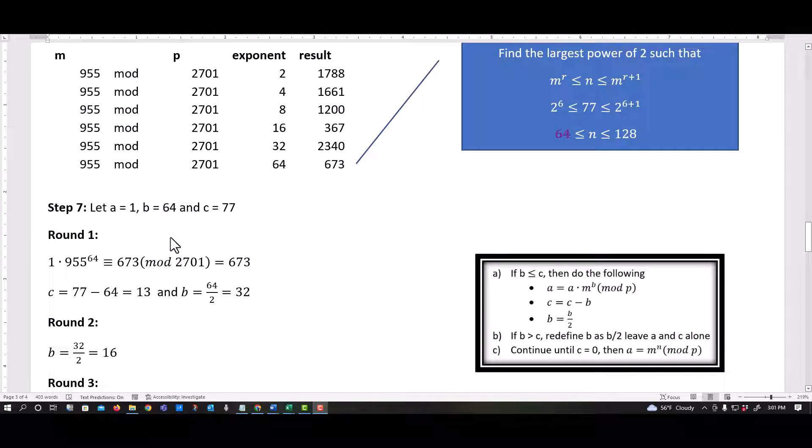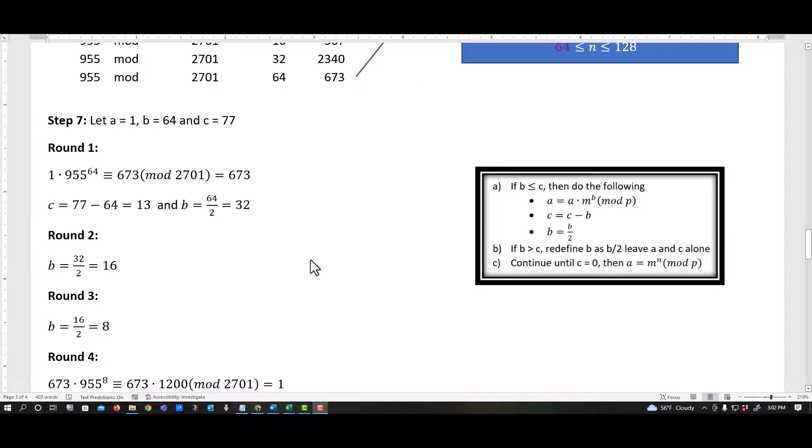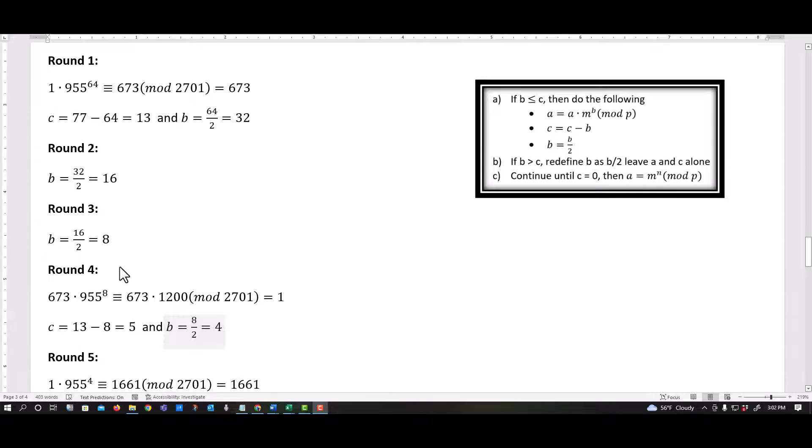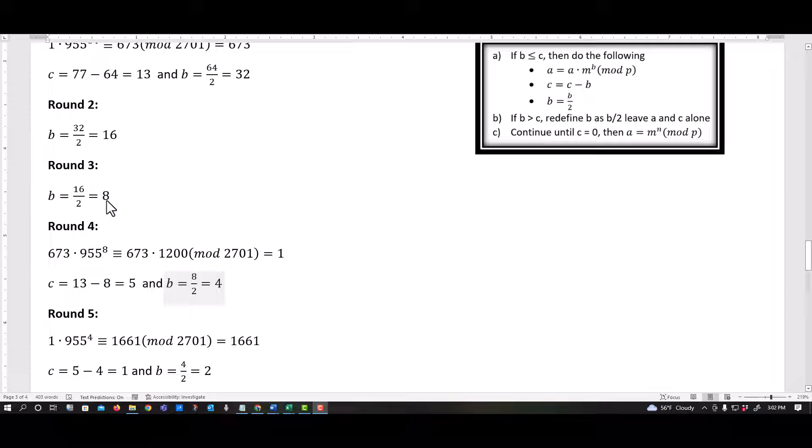And basically I go back through the steps again. So I start with A equals one. My B is 64. My C is 77. And I just go through exactly the same steps. You saw me go through above. Remember, any time that B is greater than C, you don't change C or A. So they stay the same, but you keep dividing by two.